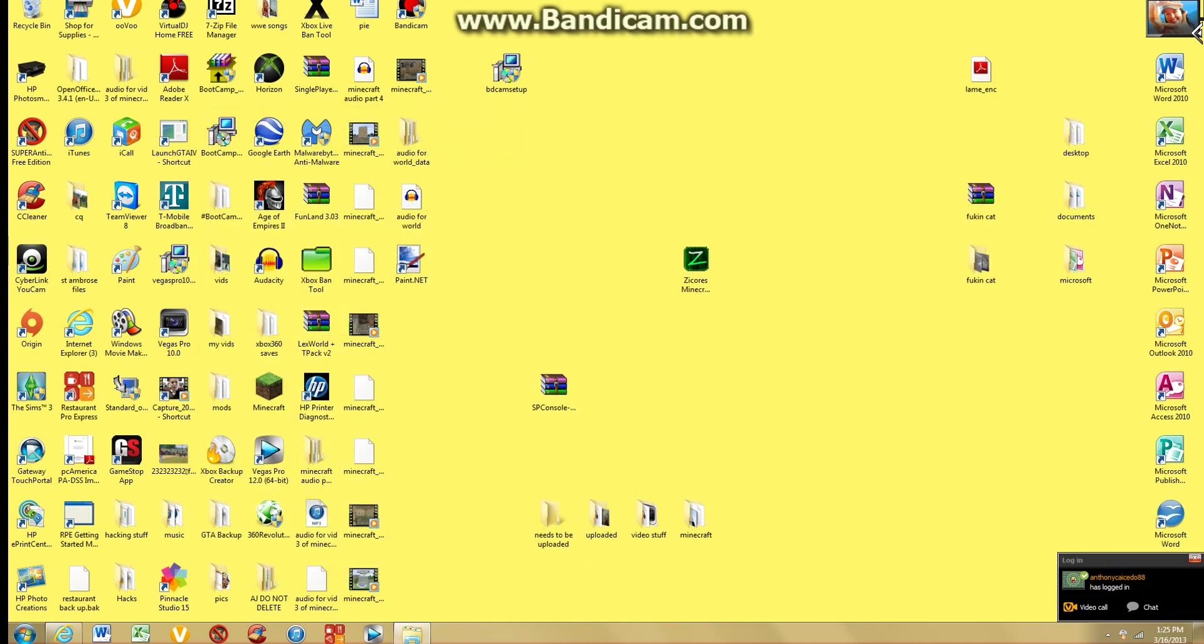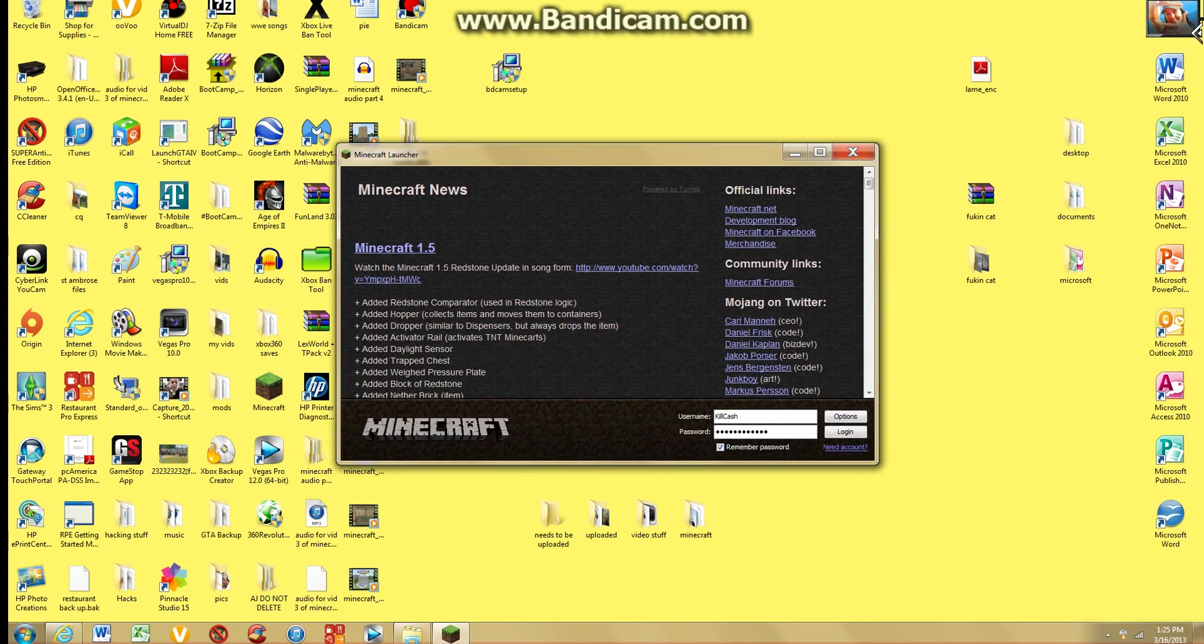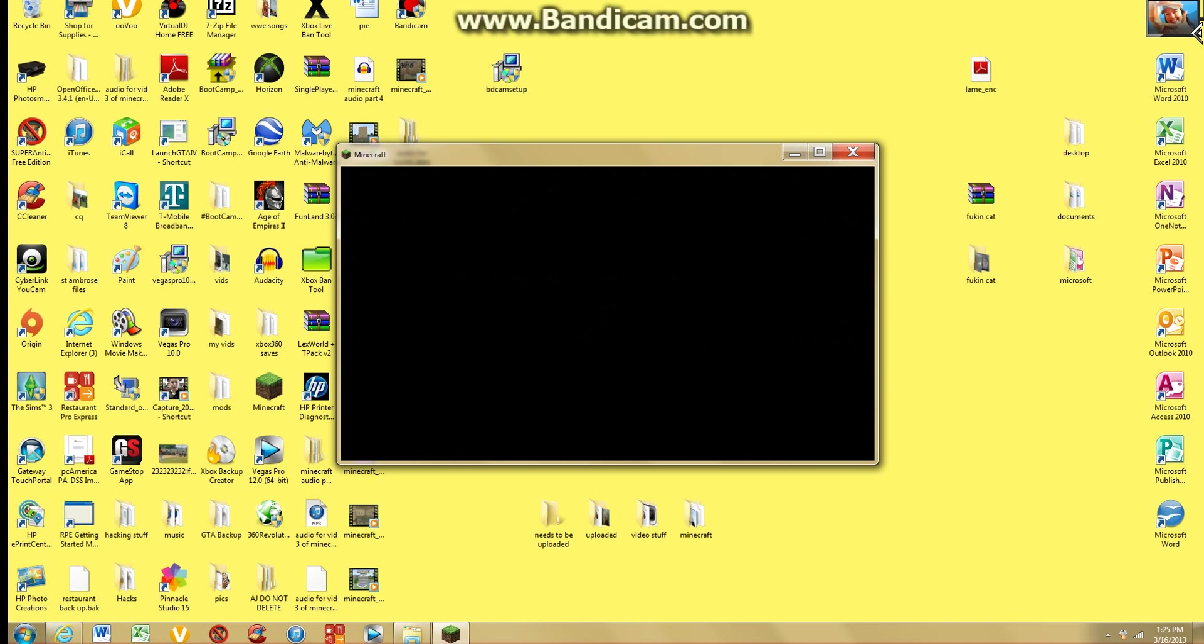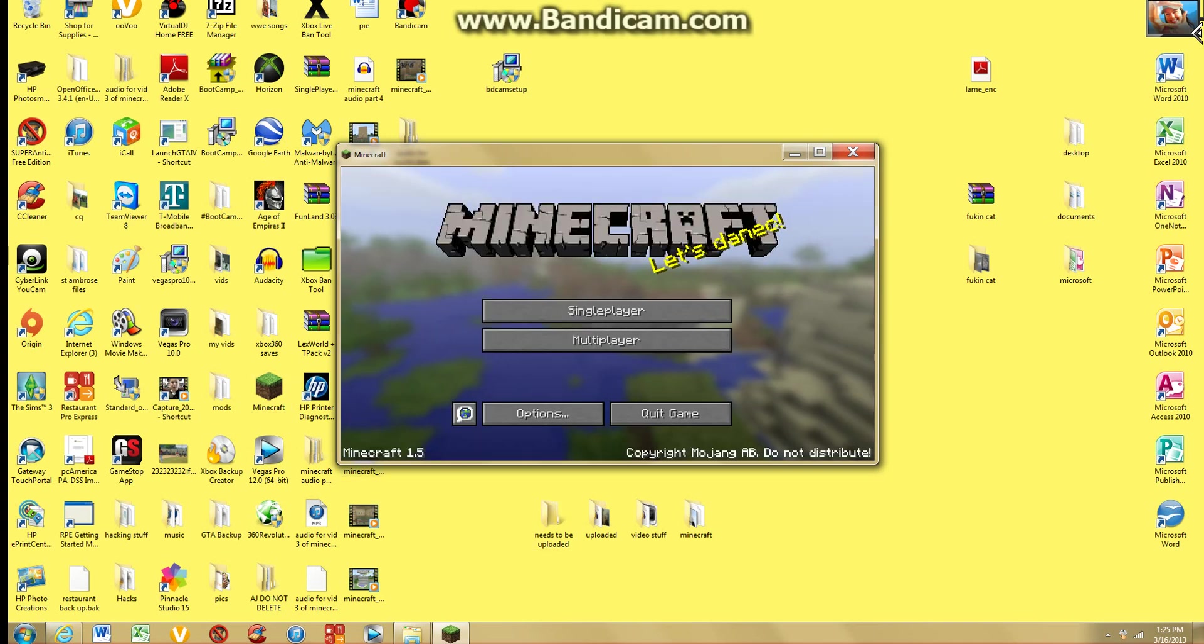And to prove to you that it works in 1.5, open up Minecraft. See Minecraft 1.5. See it loads up normally. 1.5.